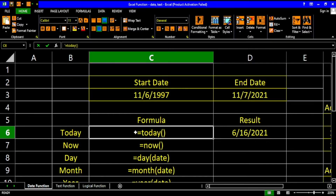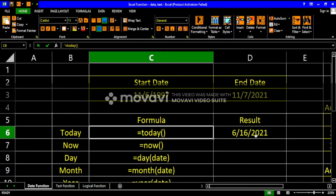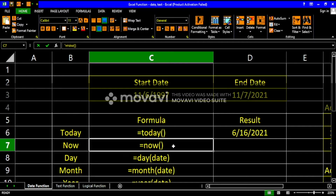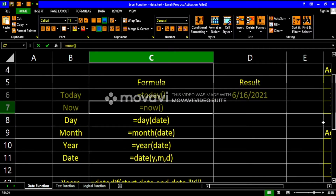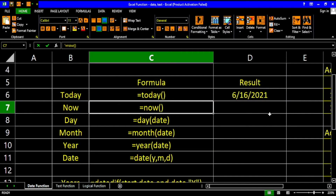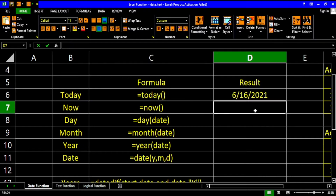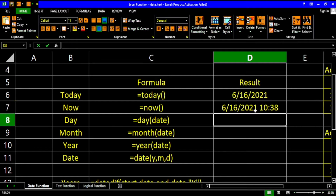The TODAY function outputs today's date. The NOW function outputs today's date plus the exact time. All you have to do is write the NOW function and hit Enter. As you can see, here is today's date and here is the time.